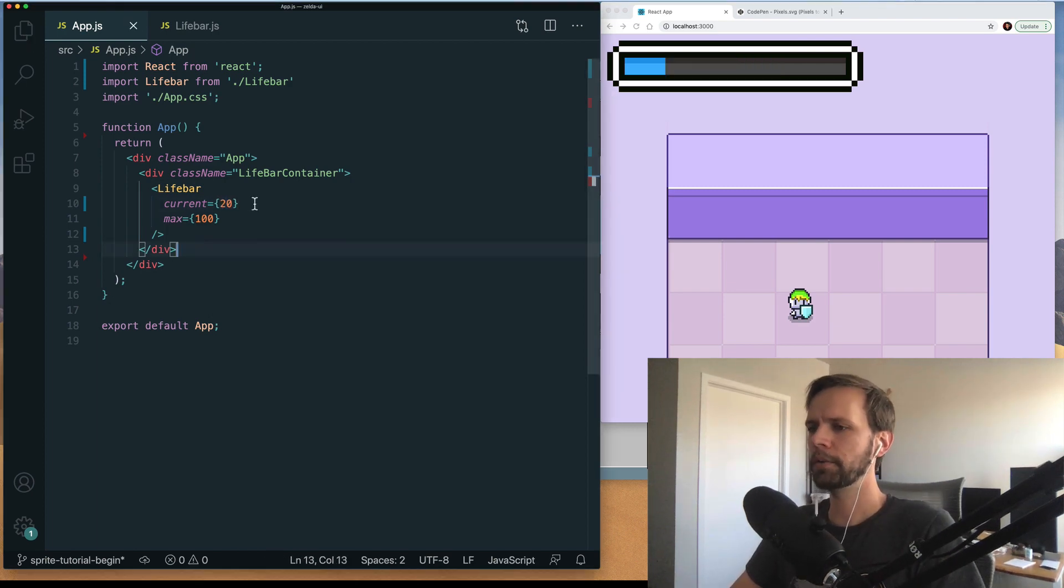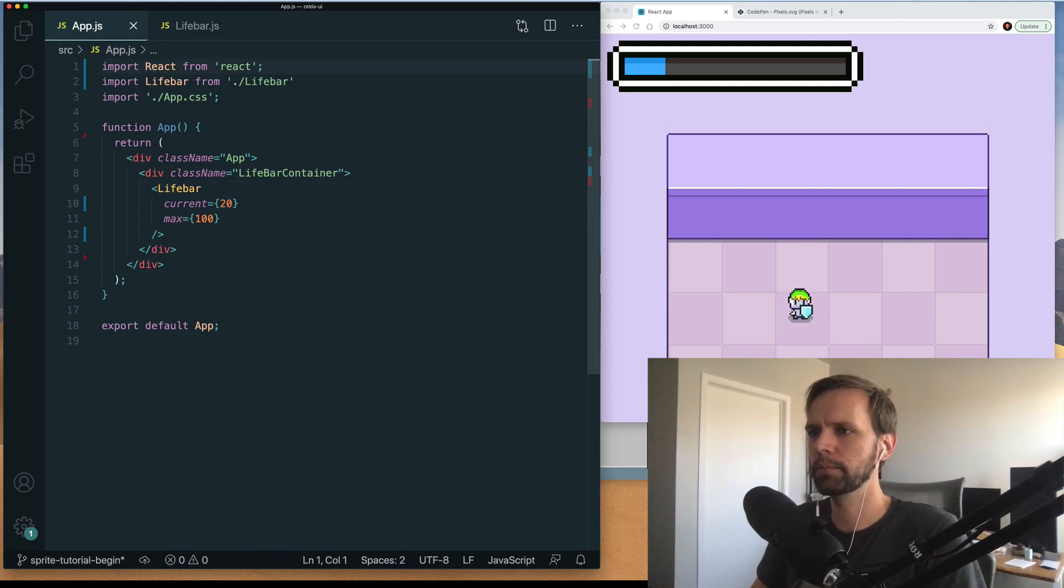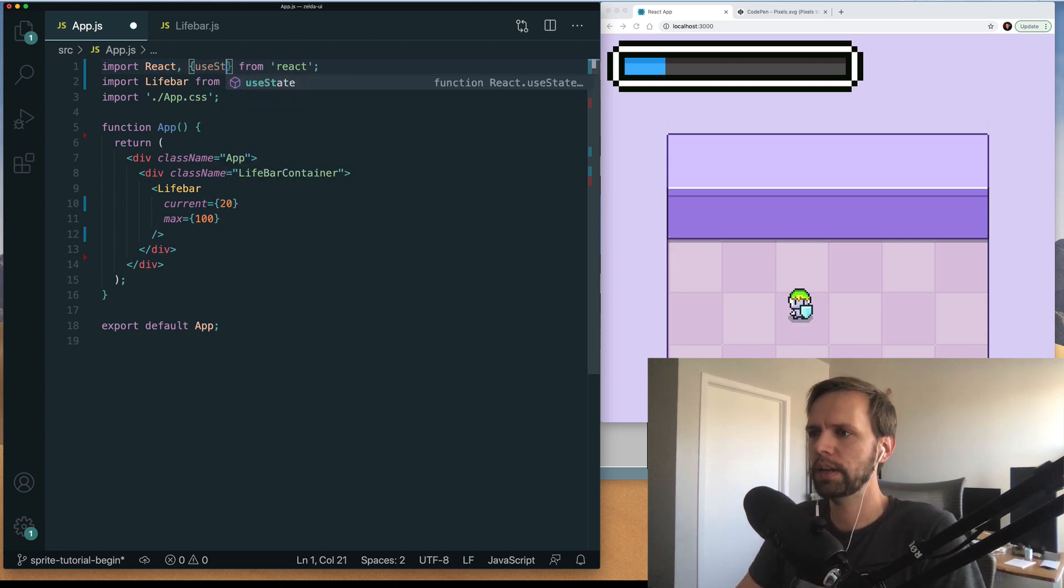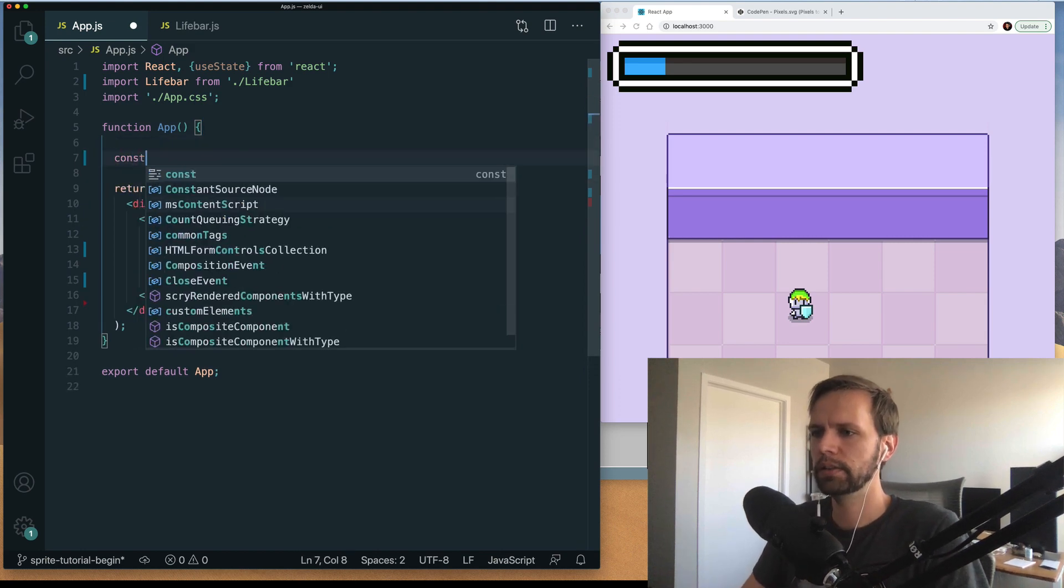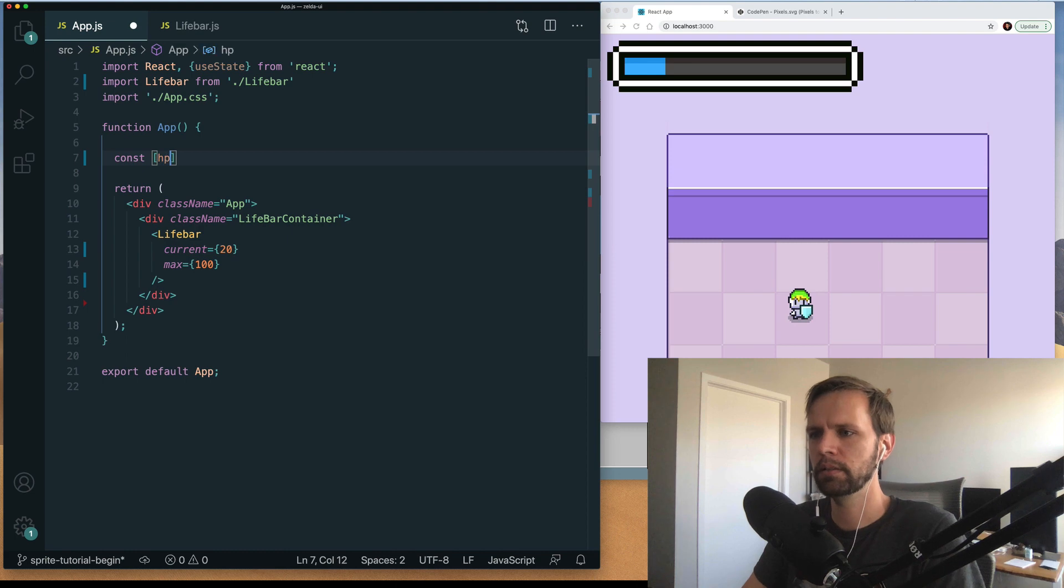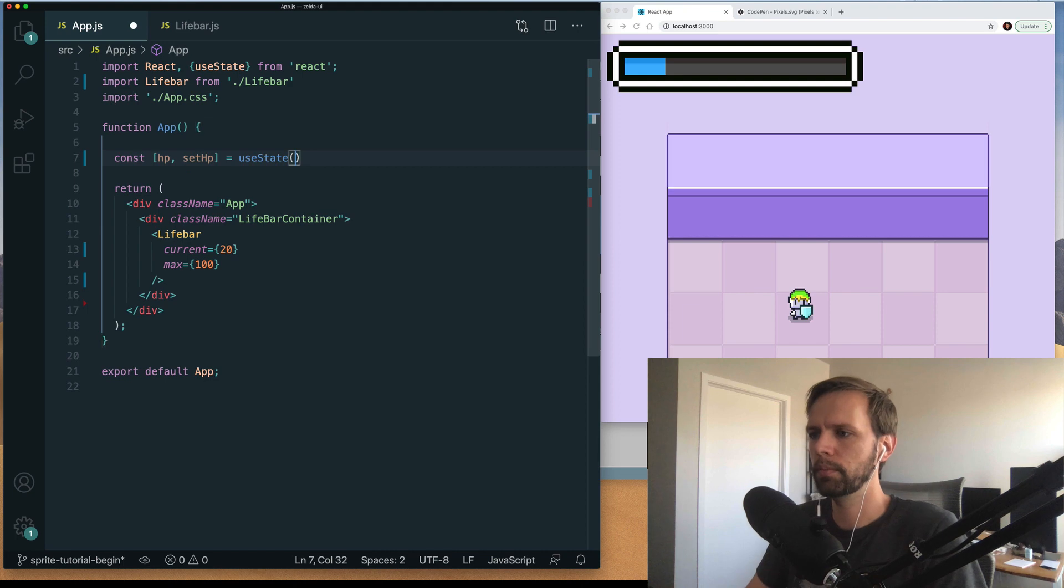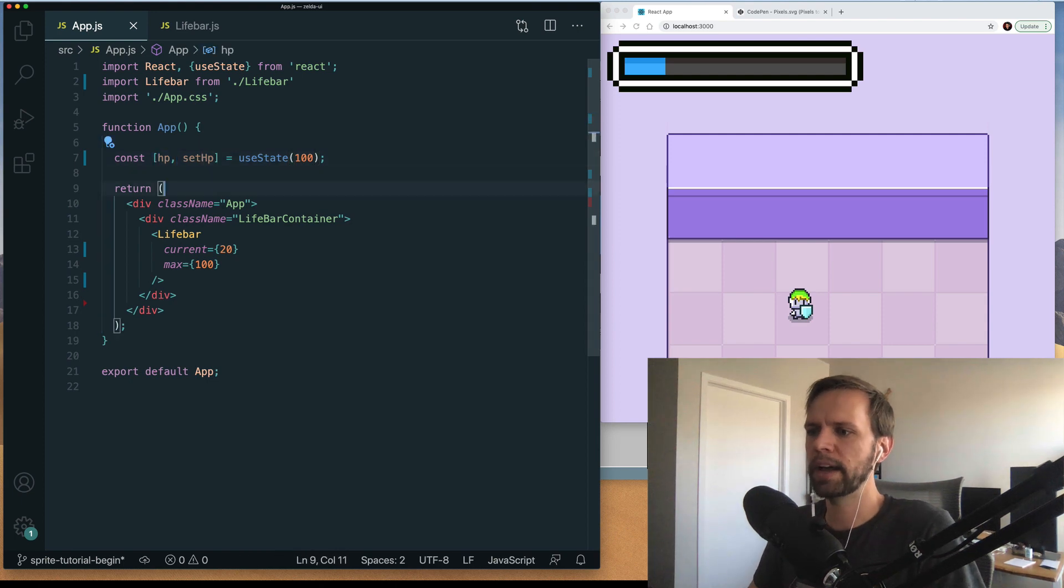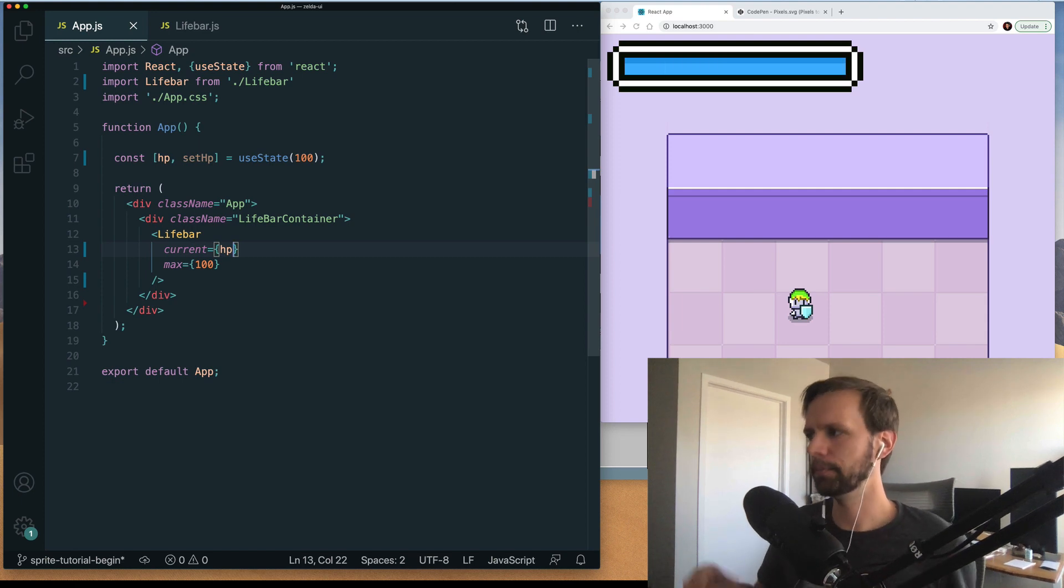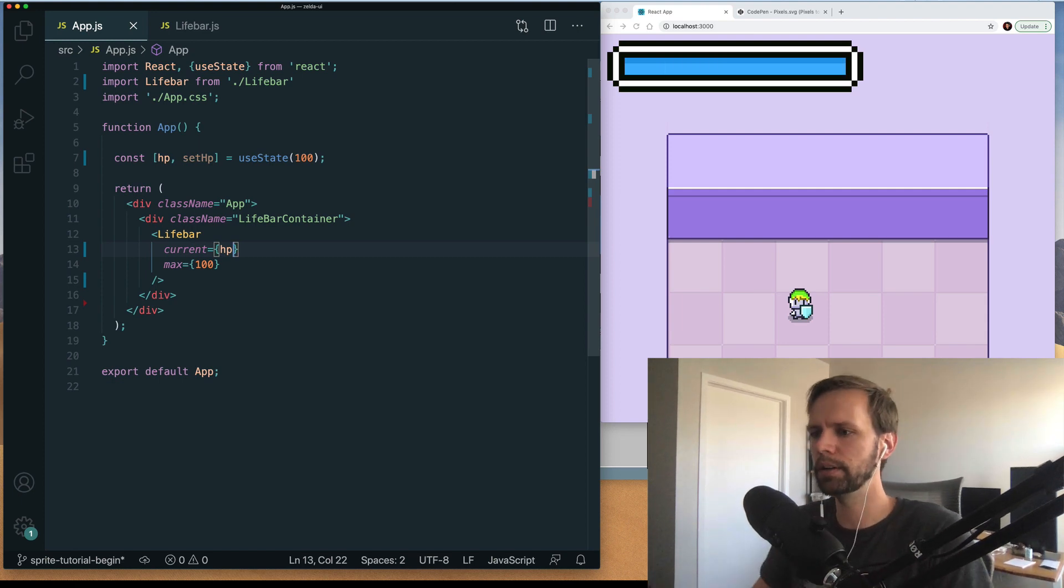So we're going to go ahead and also import the useState hook, classic basic hook. So we'll say const, how about HP and setHP from useState. We're going to start with the value of, let's just start with 100. So we'll start full. And then what we want to do is pass in HP, which is coming from state into the current of the bar. So now that's working. See that the bar is 100 out of 100.